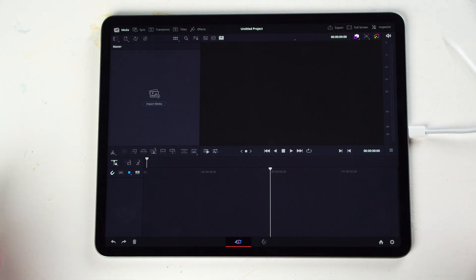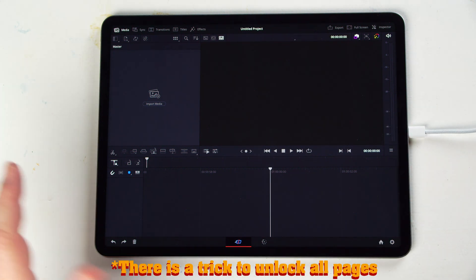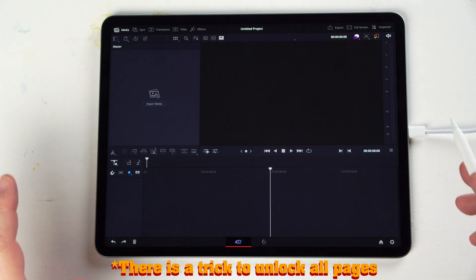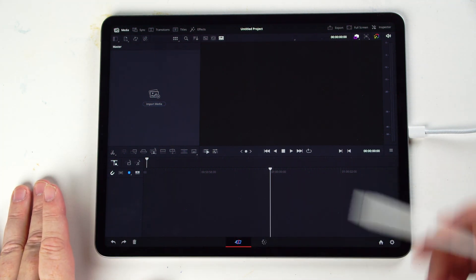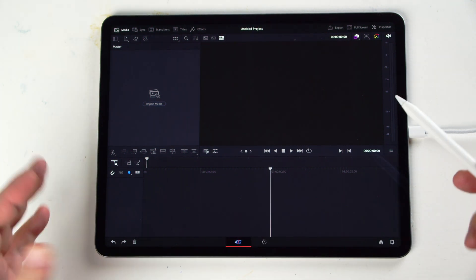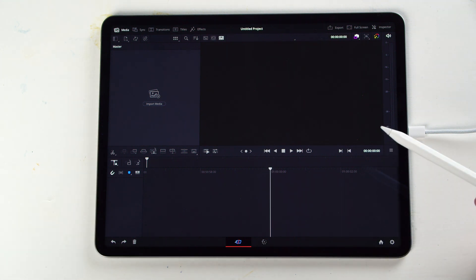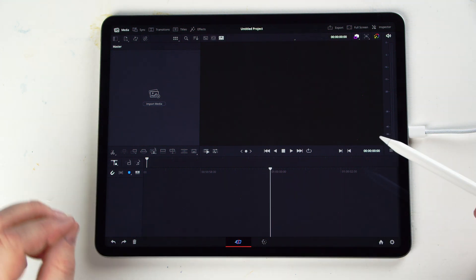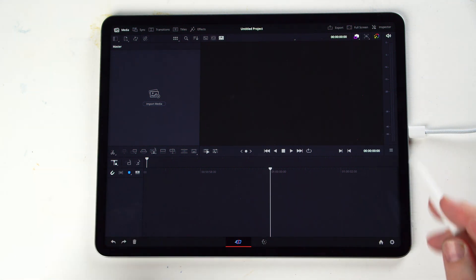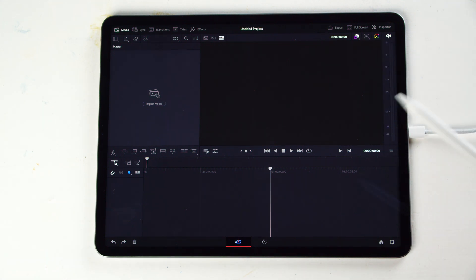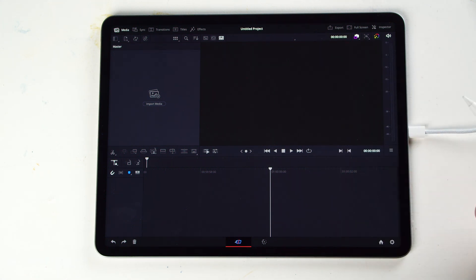DaVinci Resolve is a full-fledged version that can edit and color grade your footage in an insane quality. You have so many great features here. And by the way, I am using the free version right now, so there's some things you can't do, but we can always talk about that later.